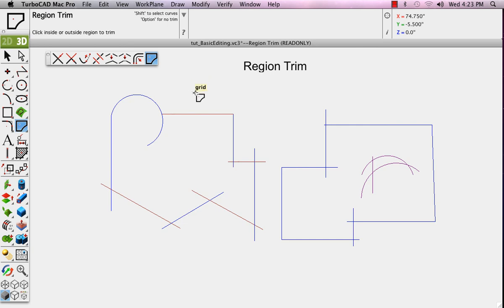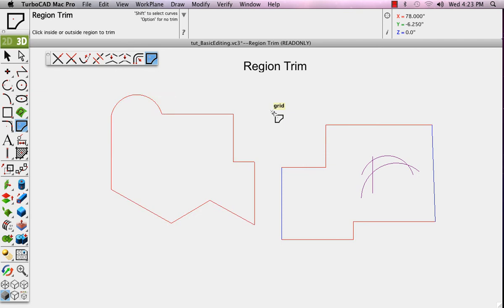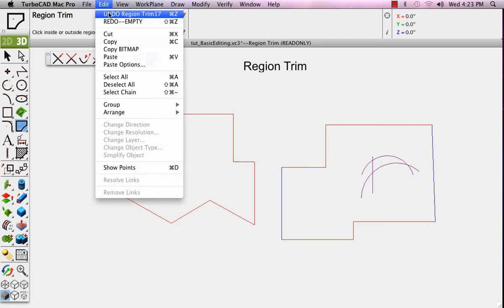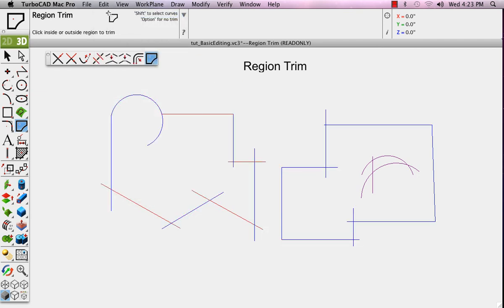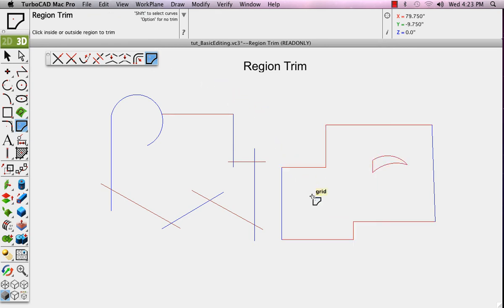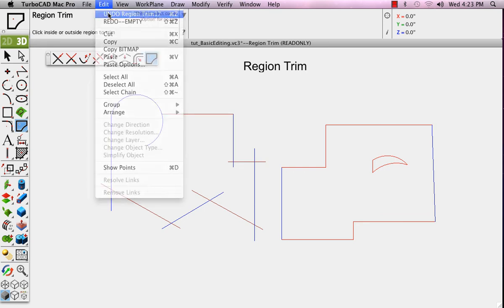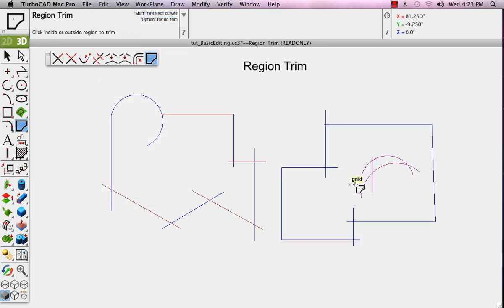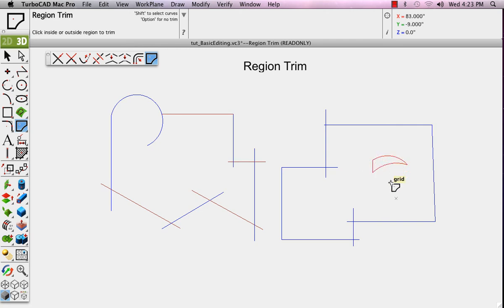We'll undo. We'll click outside. And now we'll find both of those enclosed boundaries and trim them both. Undo. Click inside the large boundary to the right. It finds both the outer and inner. And we'll undo and then just trim inside of this smaller boundary. And that will be the only boundary that it finds and trims.